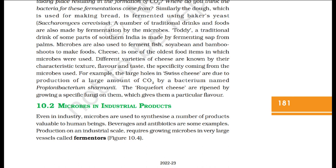A number of traditional drinks and foods are also made by fermentation by microbes. Toddy, a traditional drink of some parts of southern India, is made by fermenting sap from palms. Microbes are also used to ferment fish, soya bean, and bamboo shoots to make foods. Cheese is one of the oldest food items in which microbes were used. Different varieties of cheese are known by their characteristic texture, flavor and taste, the specificity coming from the microbes used. For example, the large holes in Swiss cheese are due to production of a large amount of CO2 by a bacterium named Propionibacterium shermanii. Roquefort cheese is ripened by growing specific fungi on them, which gives it a particular flavor.